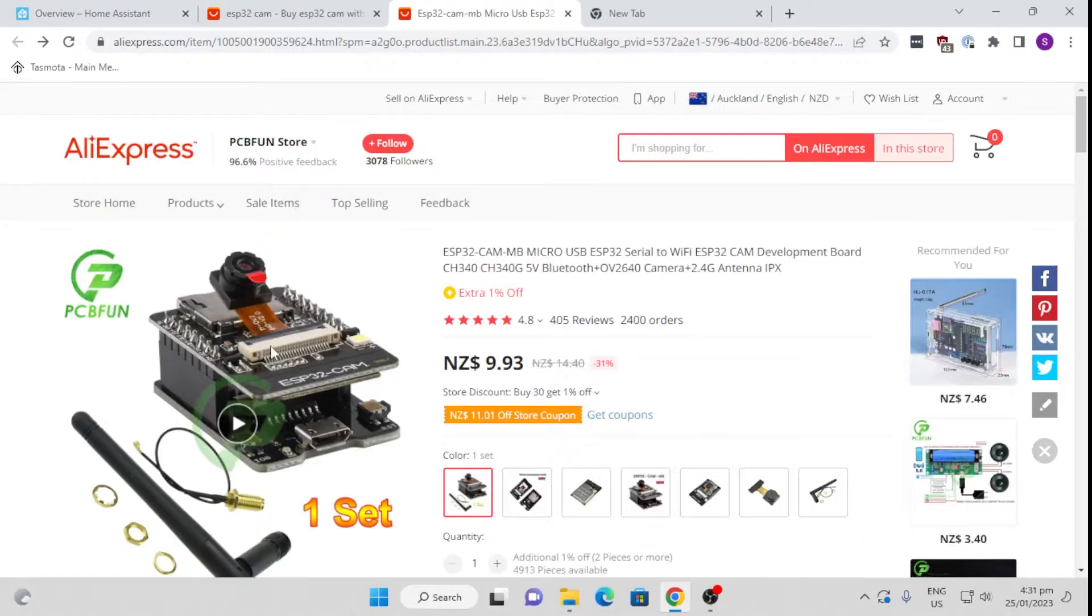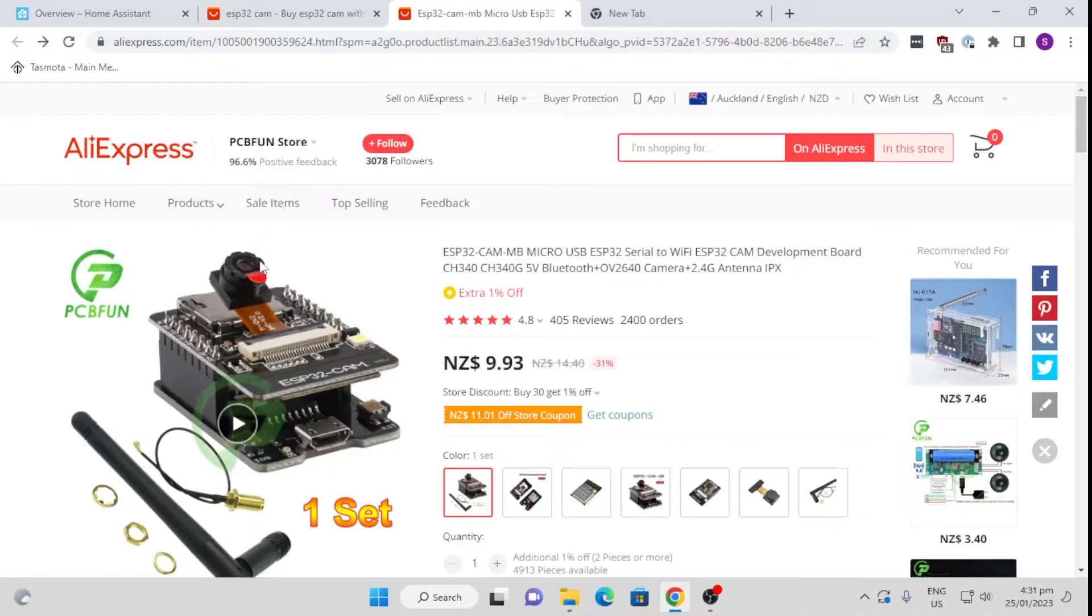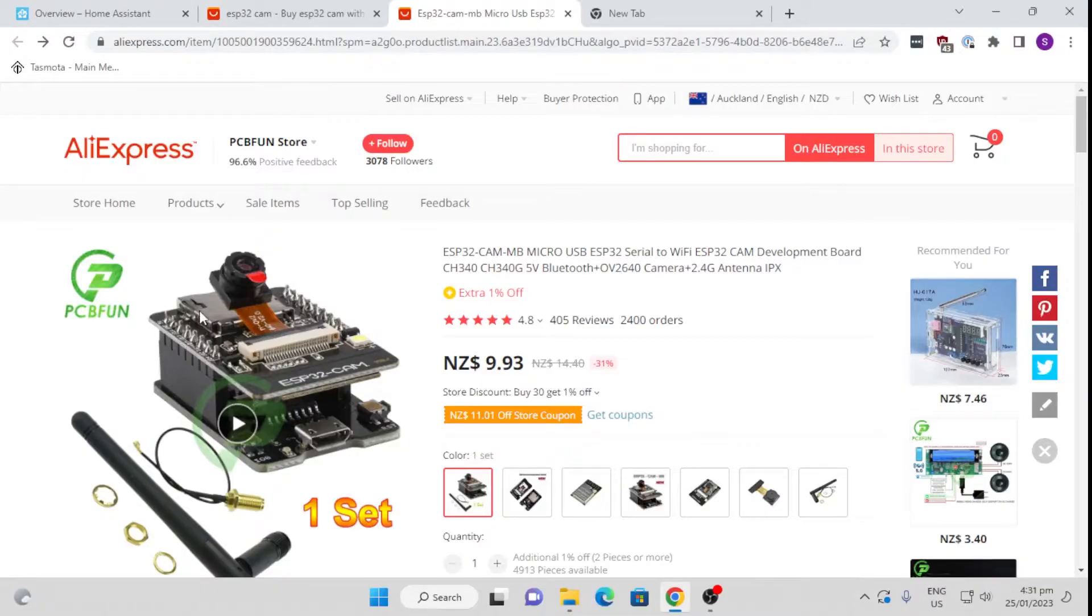This is a really simple device. It has an ESP32 on the back of this board, it has this little webcam, and you can actually change these for more powerful cameras. Then it also has an SD slot which you can use to plug an SD card in for recording video footage.